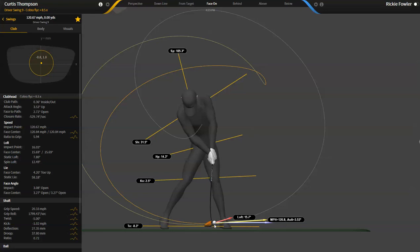They are inseparably connected, much like the face angle is and the loft of the club. When you move one, the other moves. So they work hand in hand. One cannot move without the other.